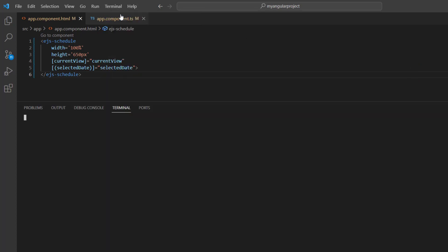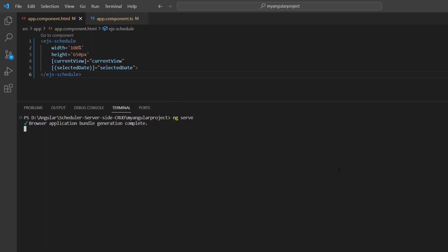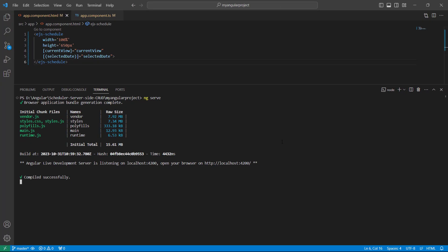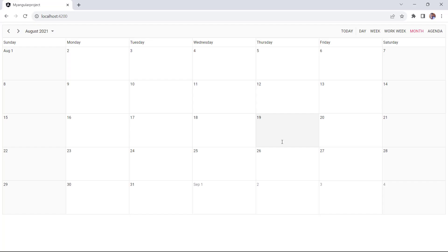I run this application using the command ng serve. See, the scheduler component is rendered with no events.